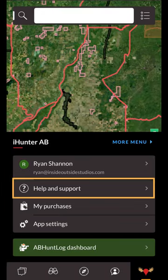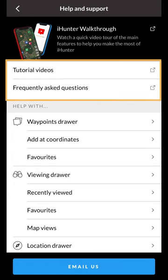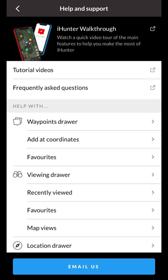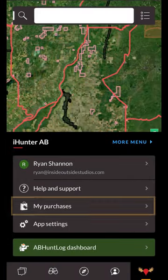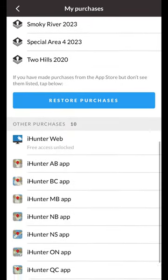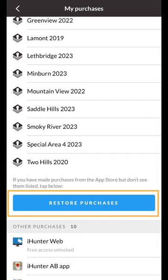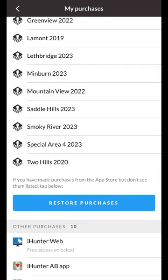The next option is the help and support section. At the top you can quickly view the iHunter walkthrough that will cover the basics of the app. The next options are links to our other tutorial videos, frequently asked questions, and other help documentation. At the bottom you'll see the email us button if you have any questions or concerns. Next is the My Purchases section. Tap here to view a list of purchases associated with your Apple ID or Google account, as well as any purchases that are being shared to your app from other platforms. If you're using an iPhone there will be a Restore Purchases button at the bottom — you should use this if you ever notice any of your purchases are not showing up. Note that this will query the Apple App Store and reapply any purchases that are linked to your Apple ID. On Android this step is automatically done every time you open the app.